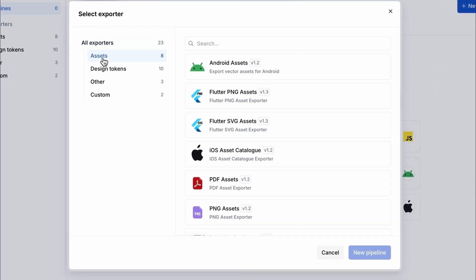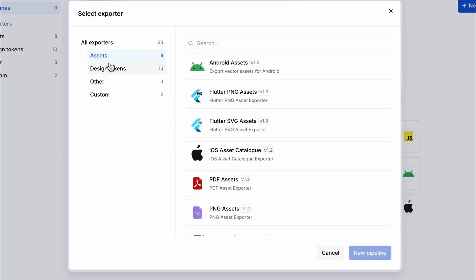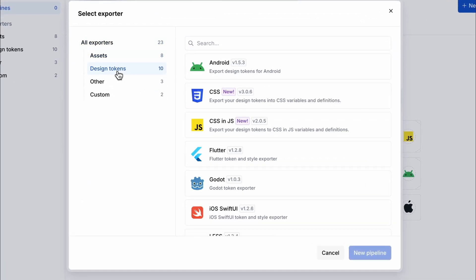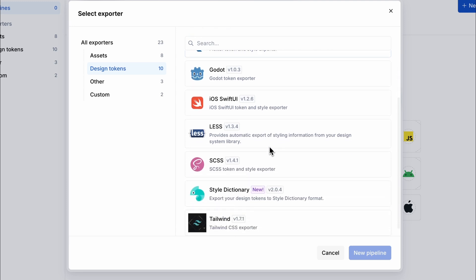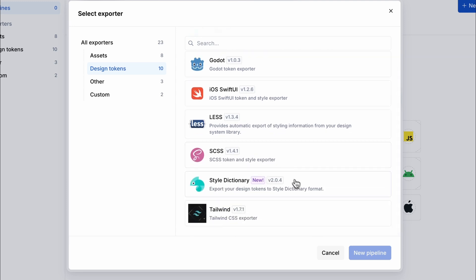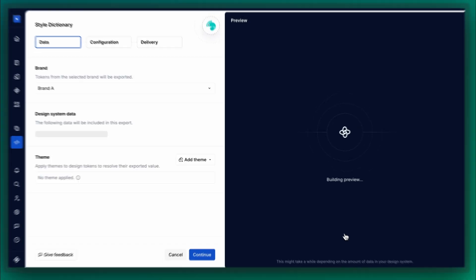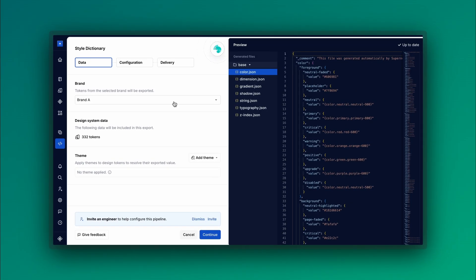Select the data type you want to export, whether tokens or assets, and choose your output format, whether for web, mobile, or a custom framework.